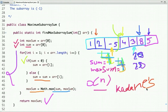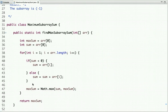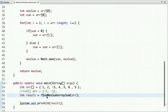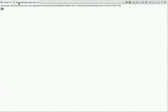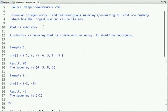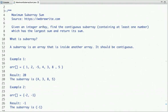In the main method, I have declared an array and I'm calling this method passing the array. Whatever result I get, I just print it. If I run this code, you can see the result is 20. That's it for this video. For more such programming videos you can subscribe to our YouTube channel and visit our website at webreadit.com. Thanks for watching.